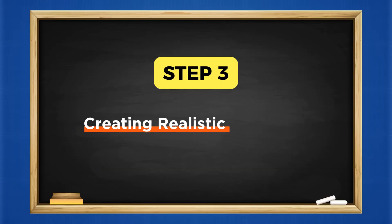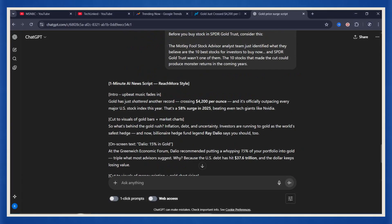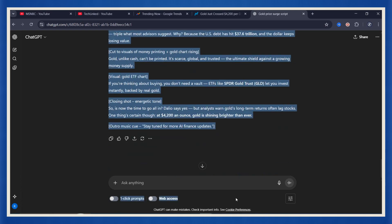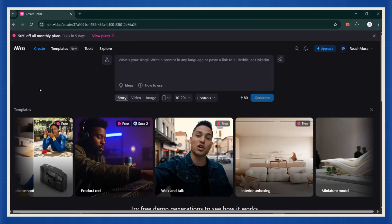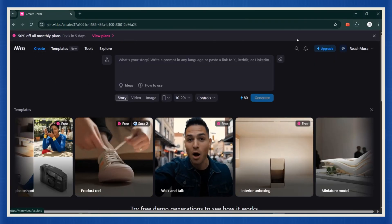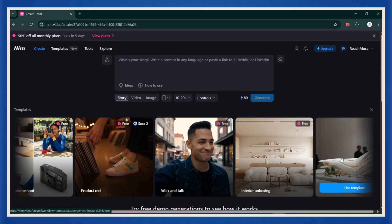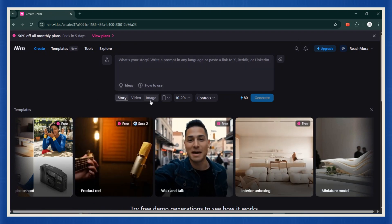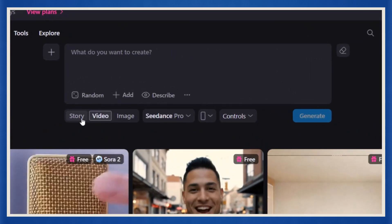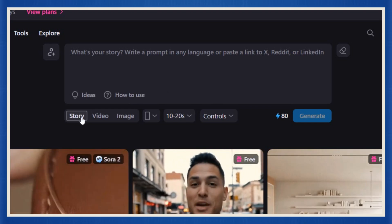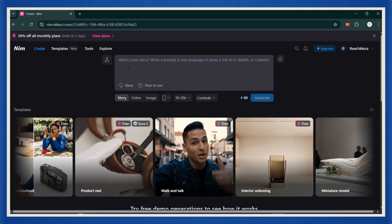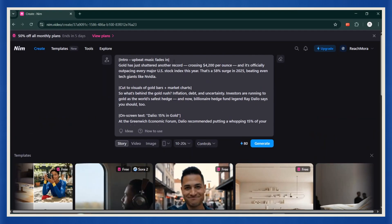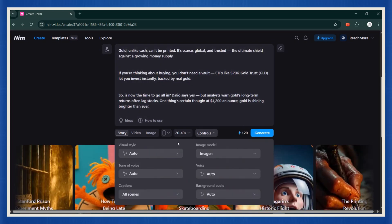Step three. Creating realistic AI news footage. All right, now the fun part begins. We've got our script. Let's turn it into an actual AI news broadcast. Head over to Nim.Video. This is the secret weapon that's powering some of the most realistic AI videos on the internet right now. Once you're on the site, click on the Story tab. This is where all the magic happens. Paste your news script right inside the text box. This is your foundation. From here, you can control literally everything.